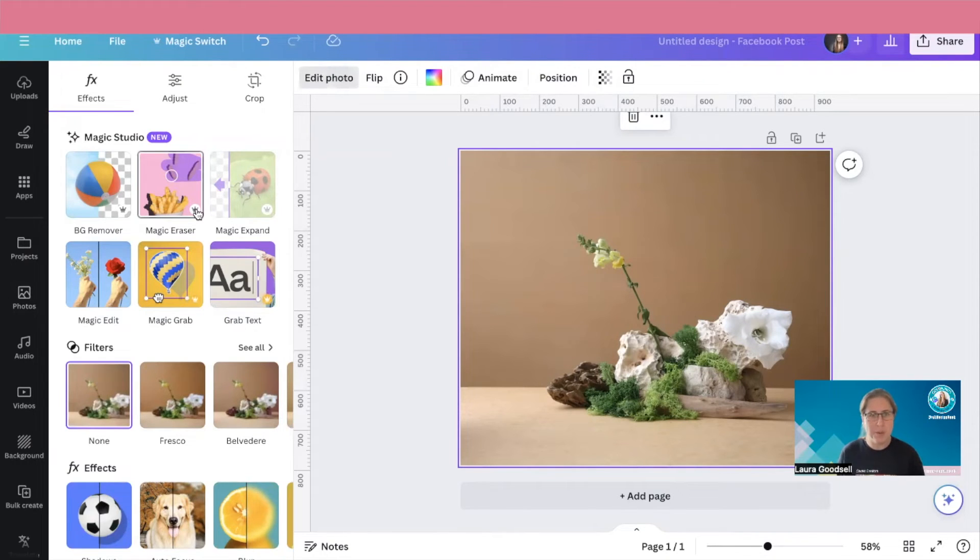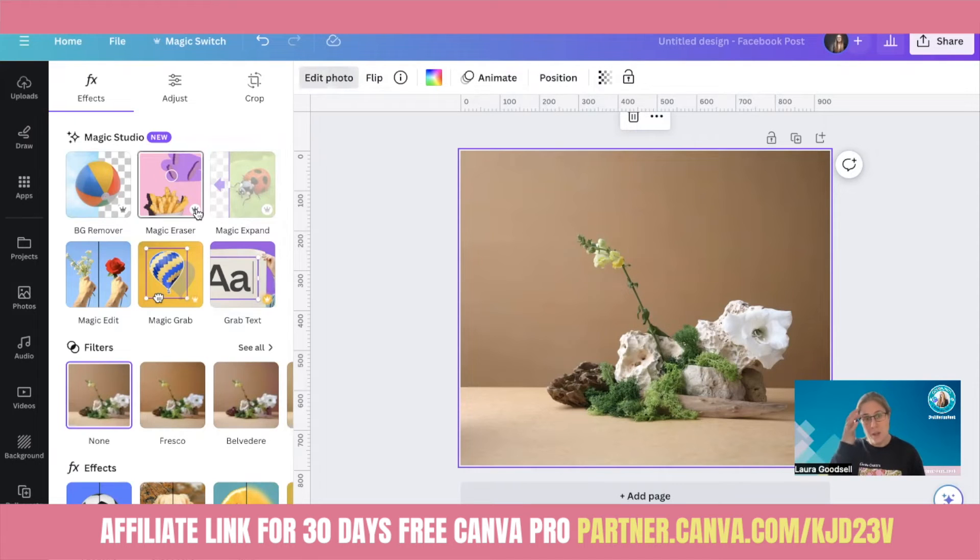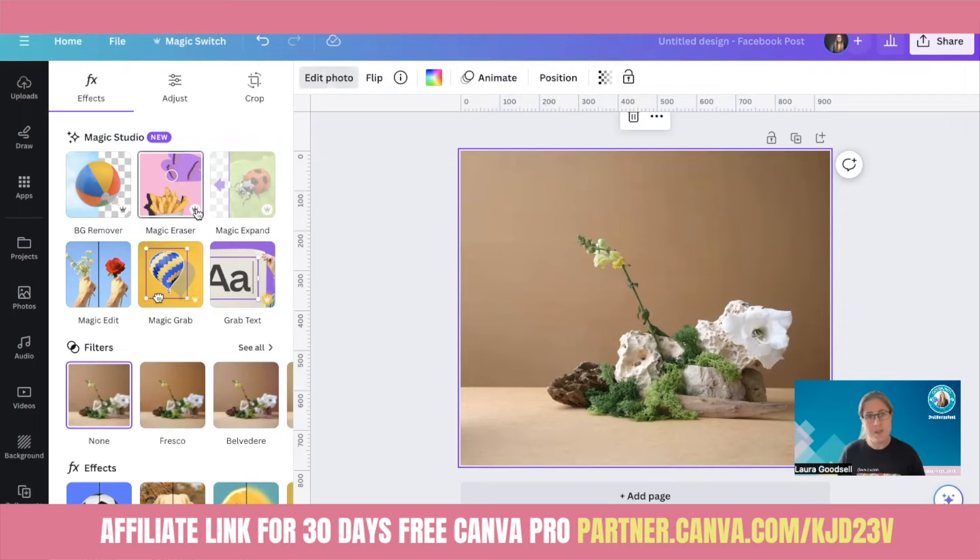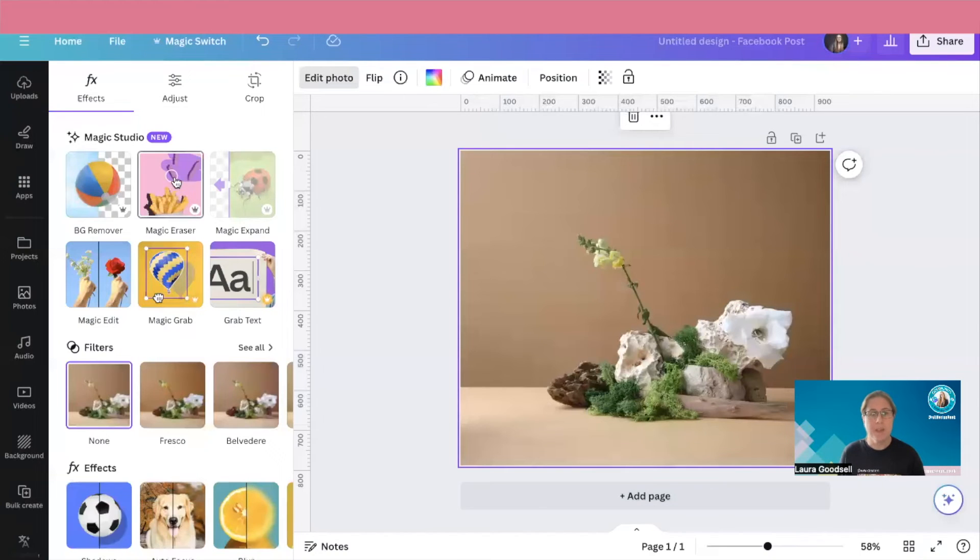So if you do want to trial them and you're on free, you could always get 30 day, a free trial. I will drop the link into the comments so you can then go and get yourself a 30 day free trial of pro and see what you think of it. So let's click magic eraser.